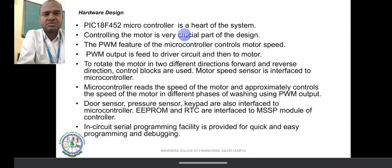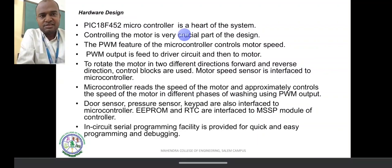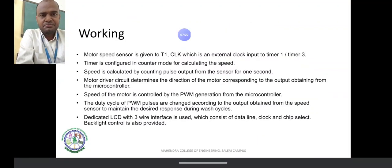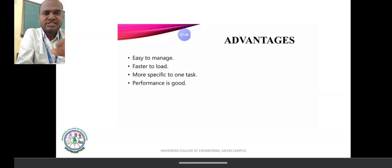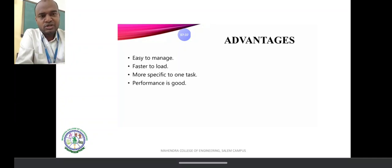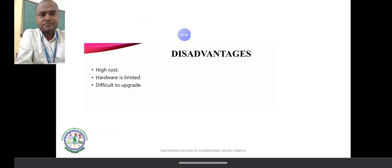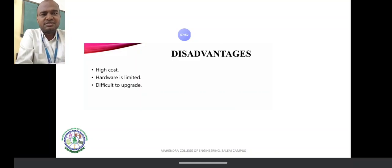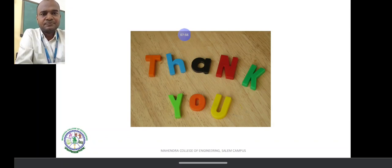The motor runs clockwise and anti-clockwise — forward and reverse direction. PWM is used to achieve speed control by changing the duty cycle. Advantages include easy management and faster load performance. Disadvantages: the washing machine hardware is costly, hardware is limited, and upgrading the panel is not easy — it is difficult.